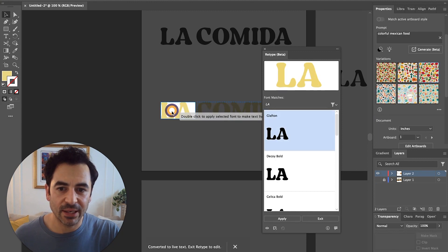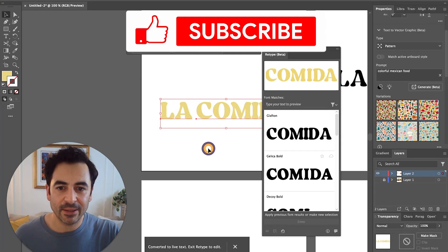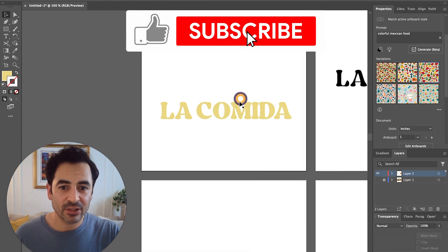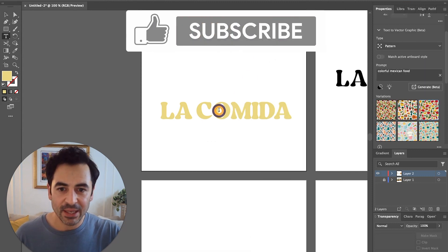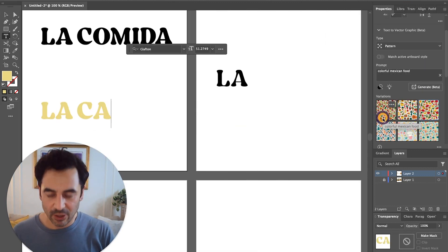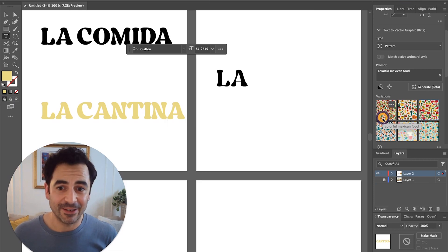I can do the same thing here and then we exit. And now we can literally just go back in and change this from La Comida to La Cantina. I don't know about you, but I'm pretty impressed by this new tool. I think it's really going to come in handy, and I hope that you find it useful as well.